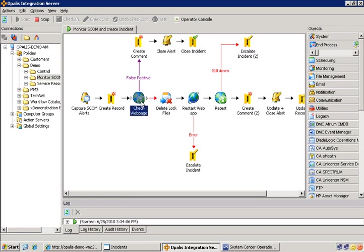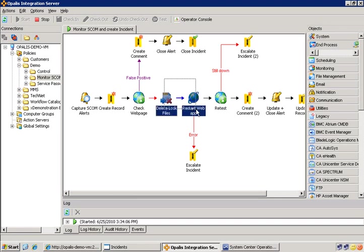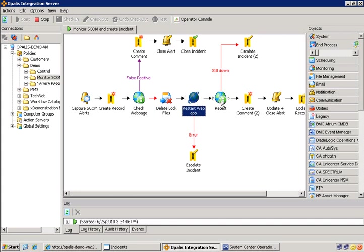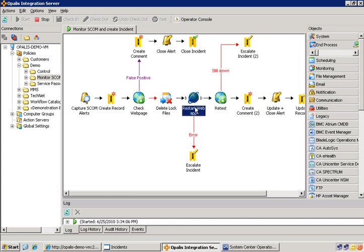If it isn't a false positive and the website is truly down, then we're going to start some remediation tasks. These two objects represent the remediation tasks for this use case. In this case, we're just deleting some files and then restarting a web app using a script that we have. Once the web app object has completed, we have the ability to retest that web page to see if it's back up. If it isn't back up, then obviously we would want to escalate the incident. And even if it failed during execution, we would want to escalate the incident. And this is the only time we'd actually involve people into this process. Other than that, it's all completely automated.